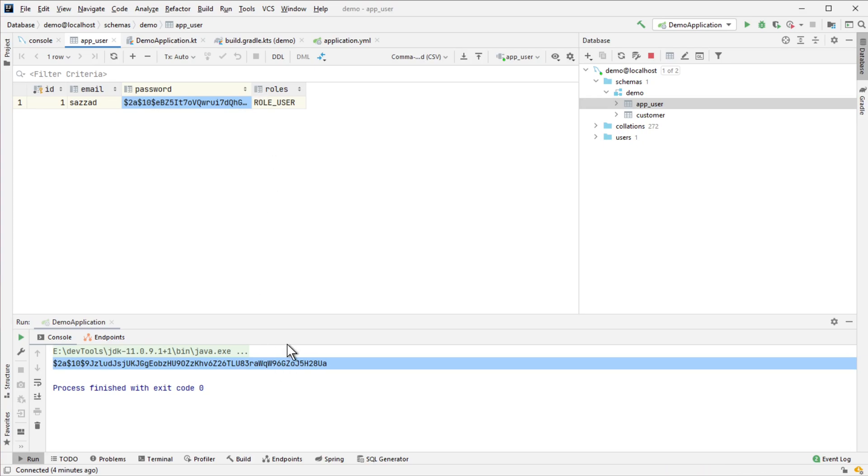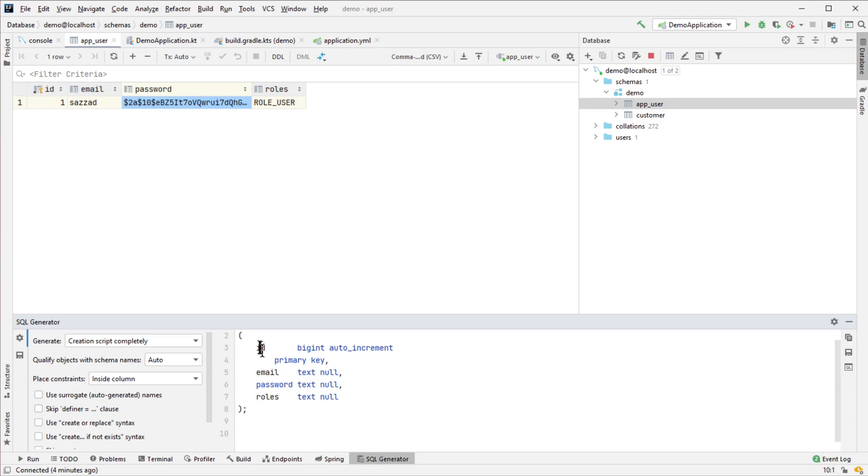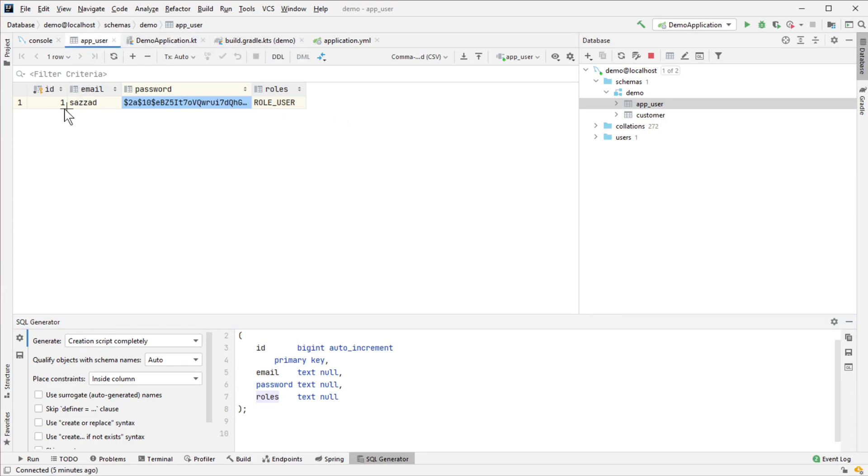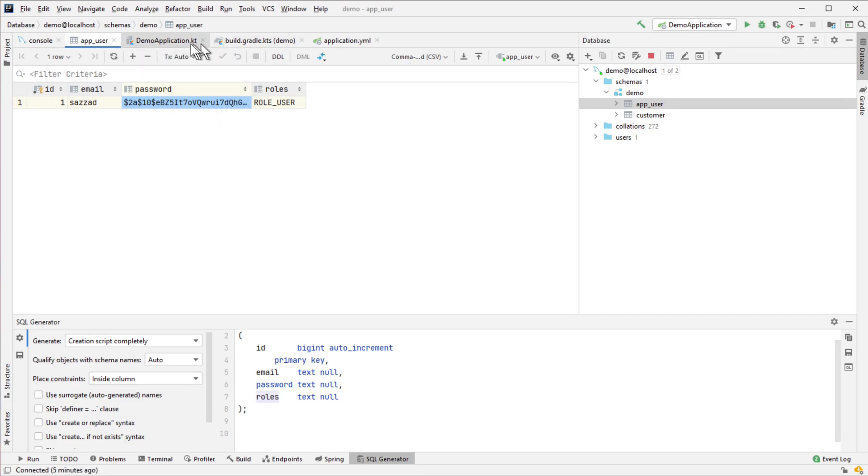My DDL is very simple - ID, email, password, roles, all text, null level, and created date. The data I have put is this ID, email, password, and role user.